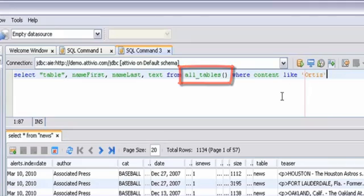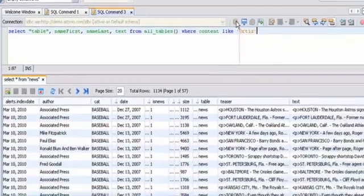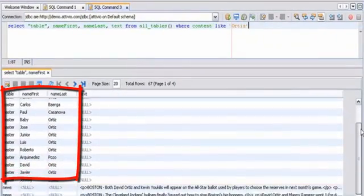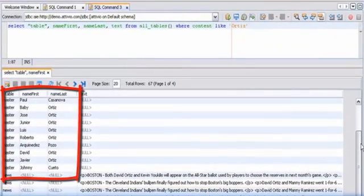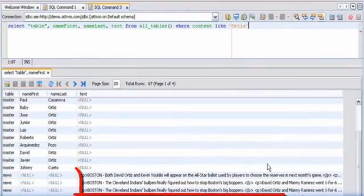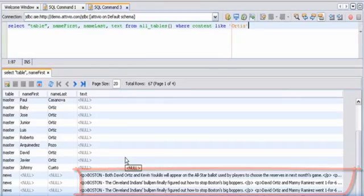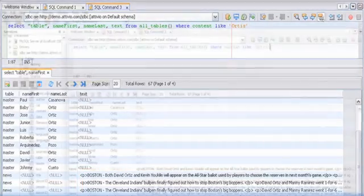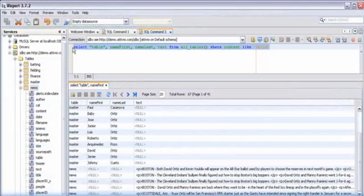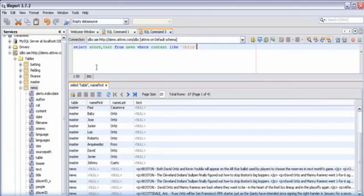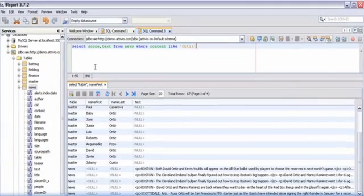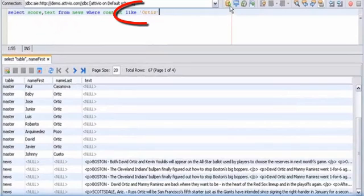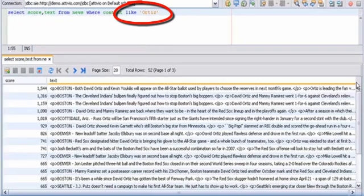The results returned show records from both the structured data in the form of player records and also unstructured content records where the name Ortiz appears in news articles. AIE's advanced search capabilities allow queries to include relevancy. Here the relevancy score and text are retrieved from the news table for Ortiz.